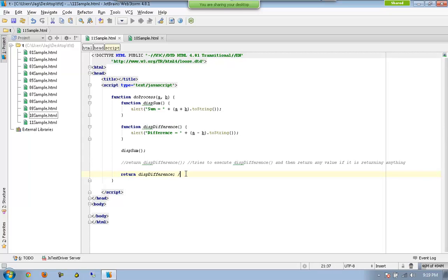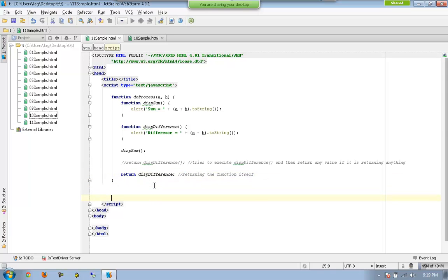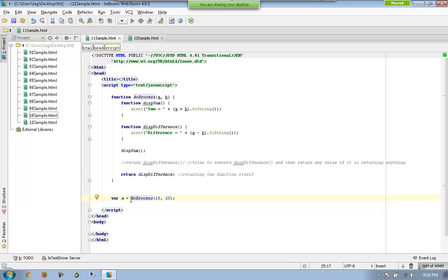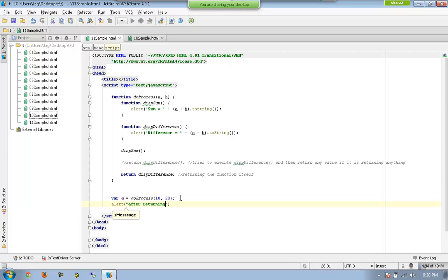So this is going to return the function itself. Let us see how it is going to be executed. I would like to have a variable called a, and I am going to call doProcess(10, 20). doProcess needs to be executed immediately because I have the parenthesis. doProcess is executed with those two values, displaySum is called, we get the sum, and then it returns displayDifference — so displayDifference is assigned directly to a. Now a is not an ordinary variable, it is going to be a function object.